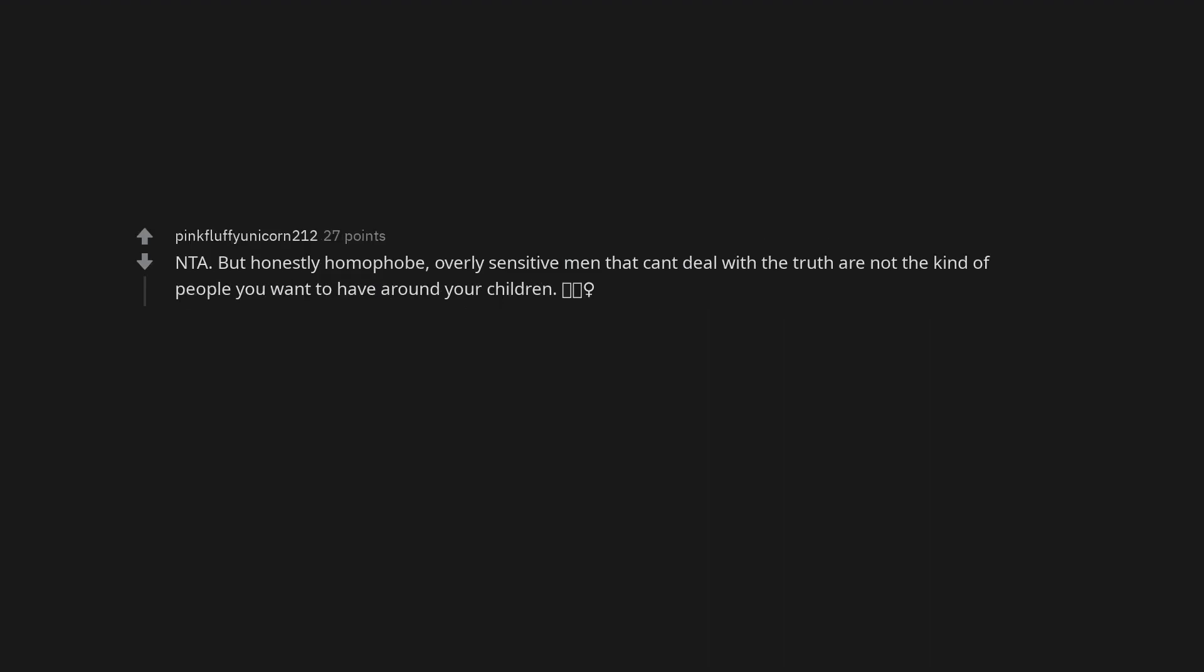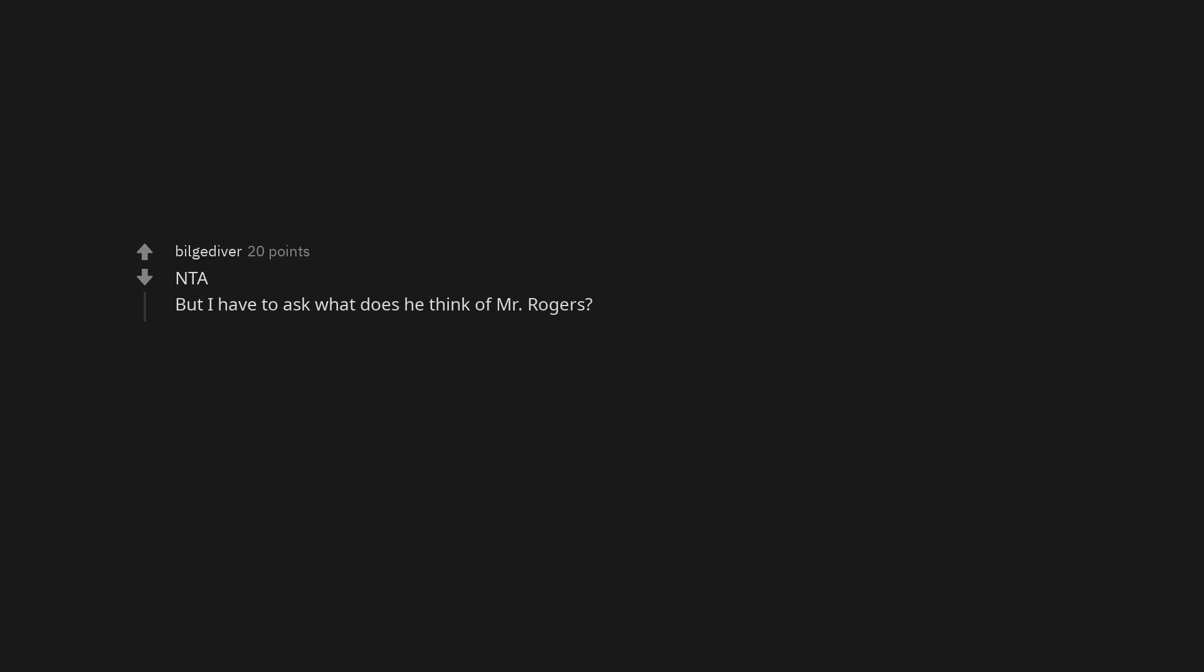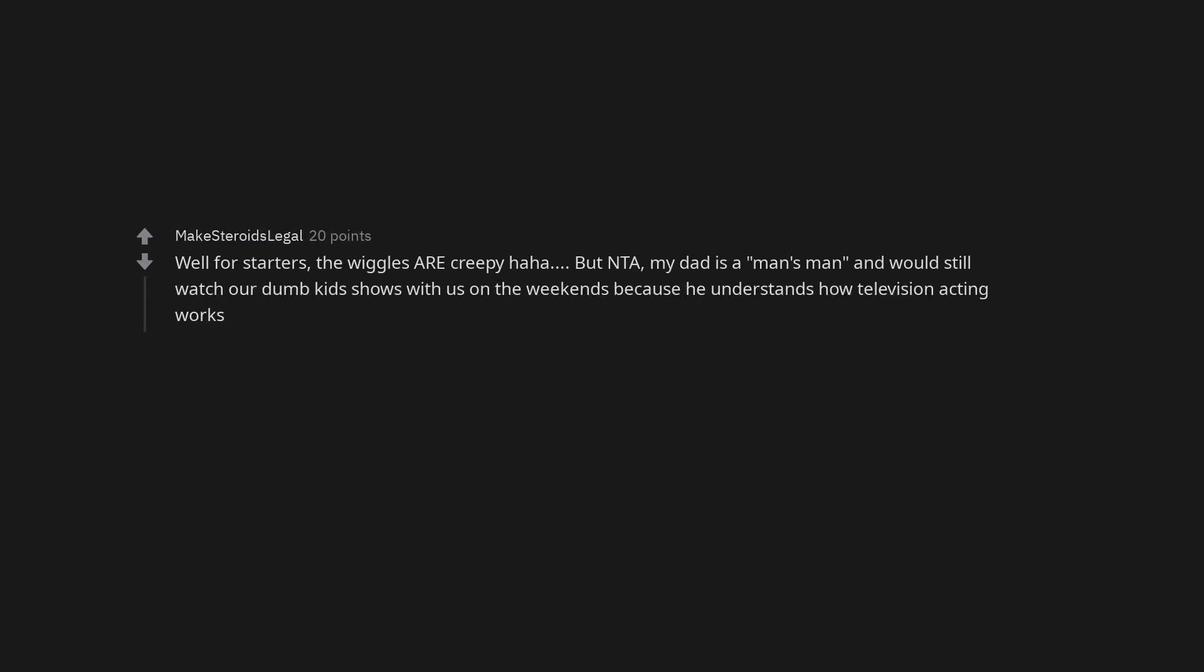Not the asshole. But honestly homophobic, overly sensitive men that can't deal with the truth are not the kind of people you want to have around your children. Not the asshole. But I have to ask what does he think of Mr. Rogers. Well for starters, the Wiggles are creepy haha. But not the asshole. My dad is a man's man, and would still watch our dumb kid shows with us on the weekends because he understands how television acting works.